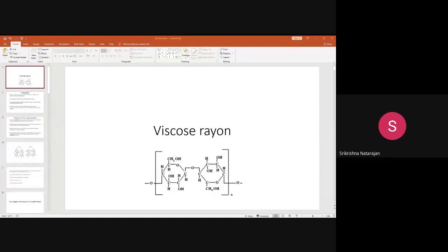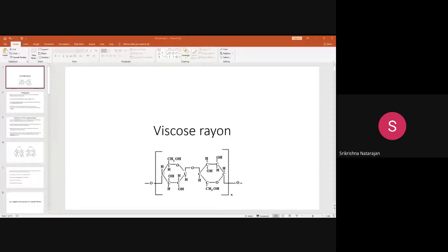In the last lecture we started to discuss the manufacturing of viscose rayon. There are various steps involved that we discussed: steeping, shredding, aging, xanthation, filtration, blending, ripening, spinning, and then some after treatments. We saw how to do the after treatments and then we stopped the lecture.